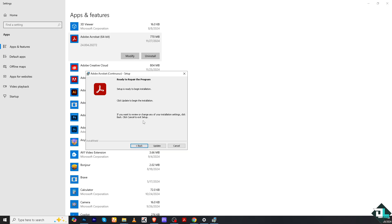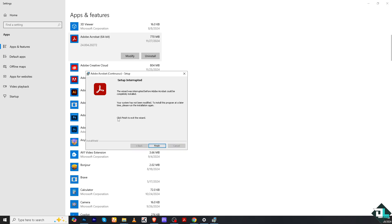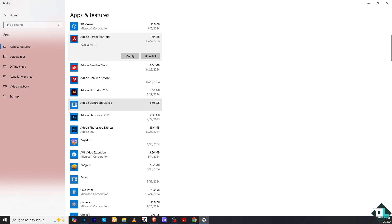If you want to review or change any installation settings, click Back, or click Cancel to exit setup. I'm going to click Cancel for now because my Adobe Acrobat is working fine, but if you're having problems just click the Update button, then click Finish.